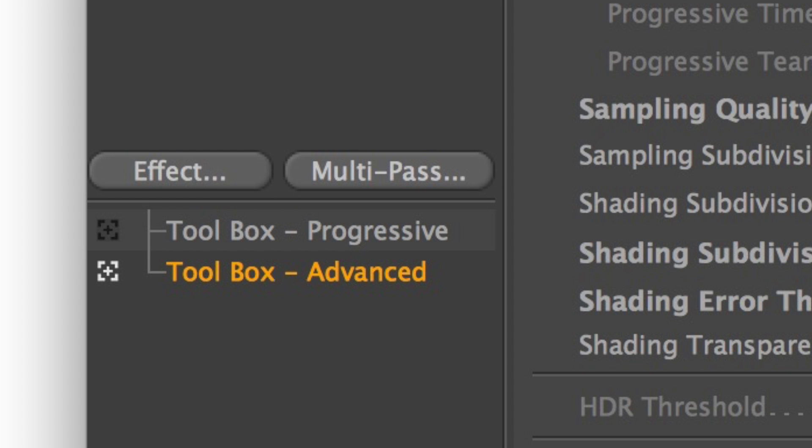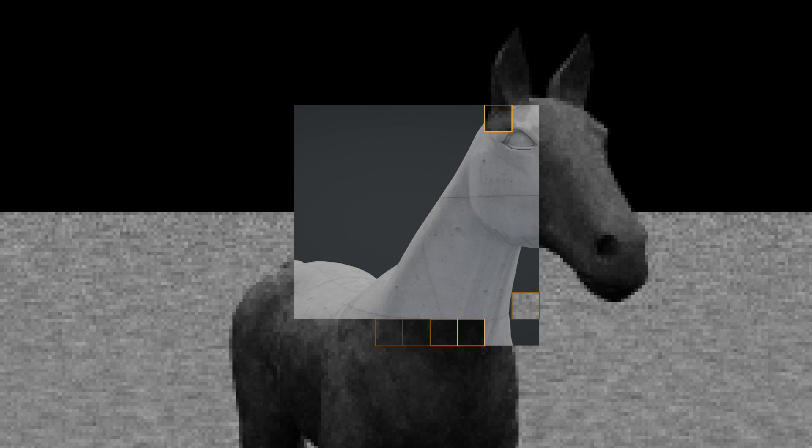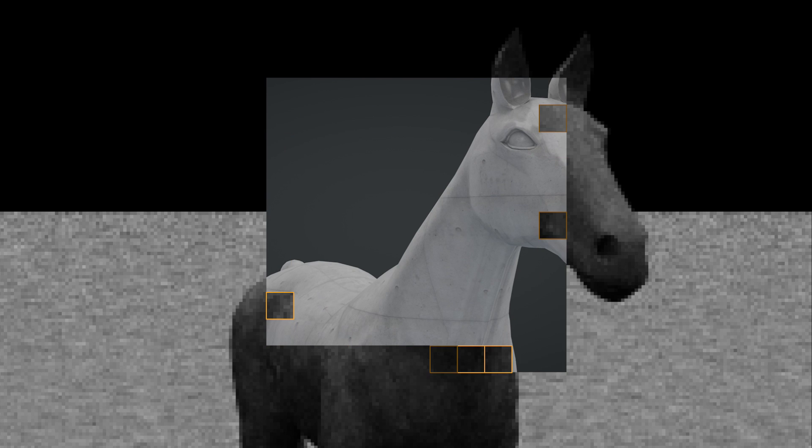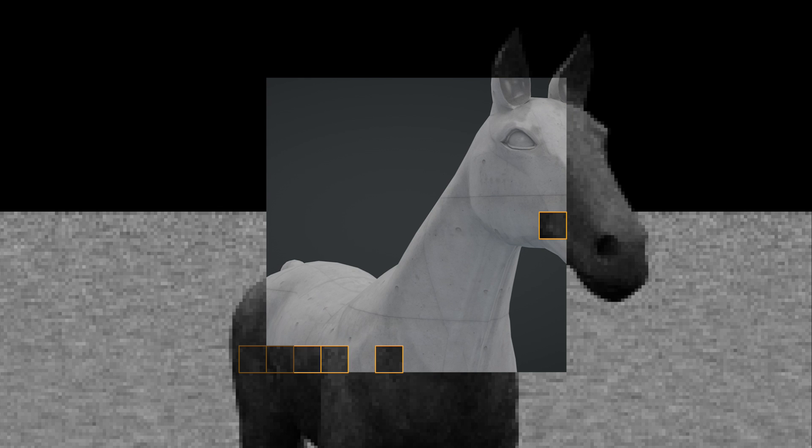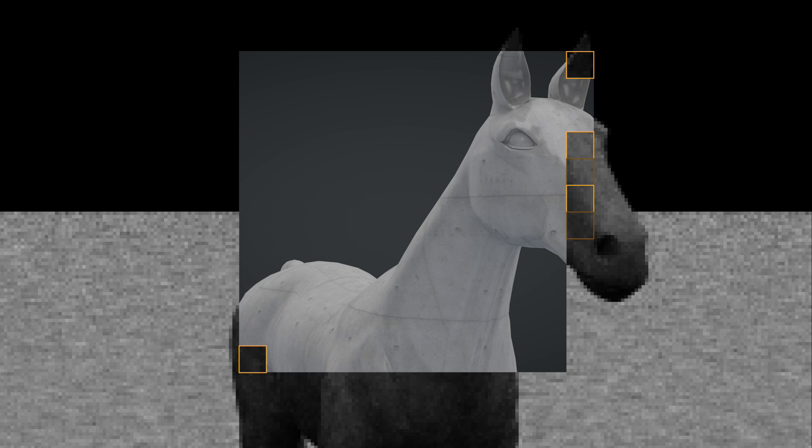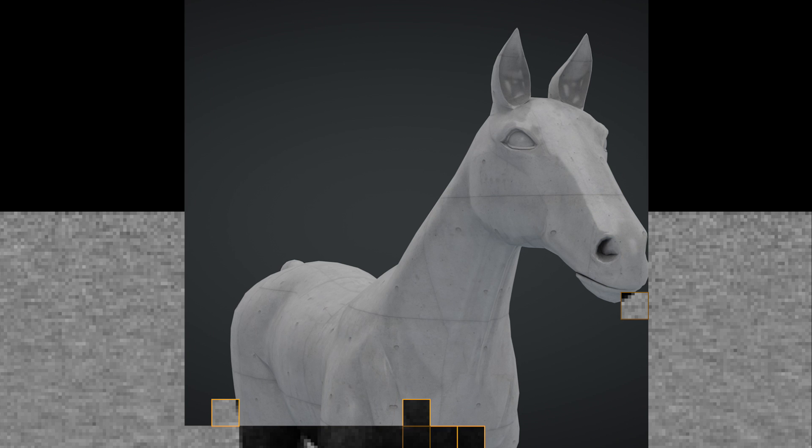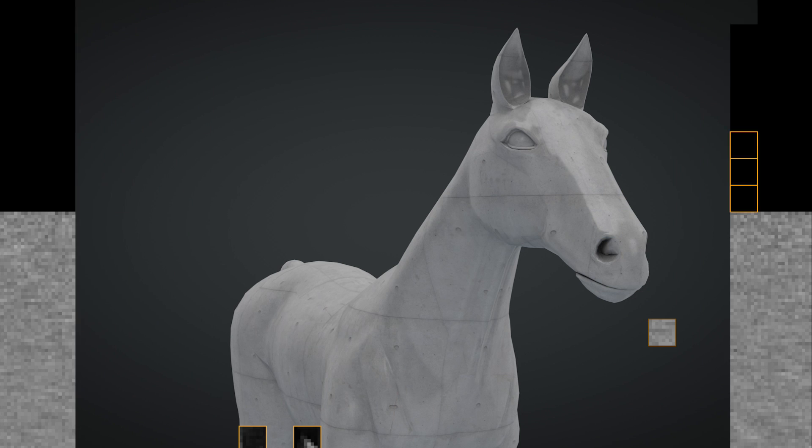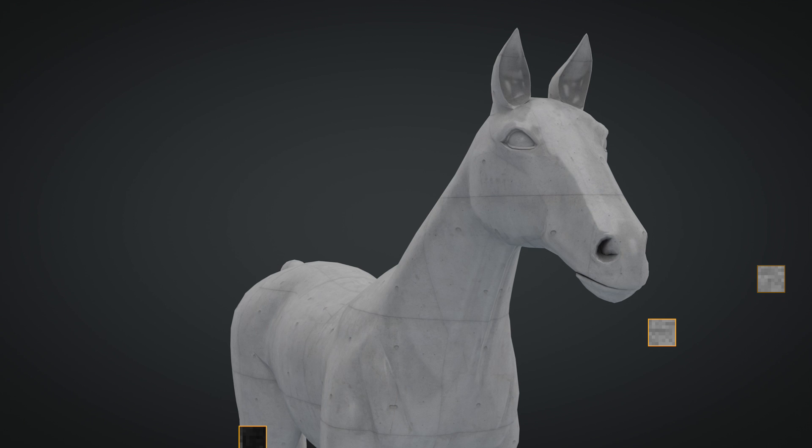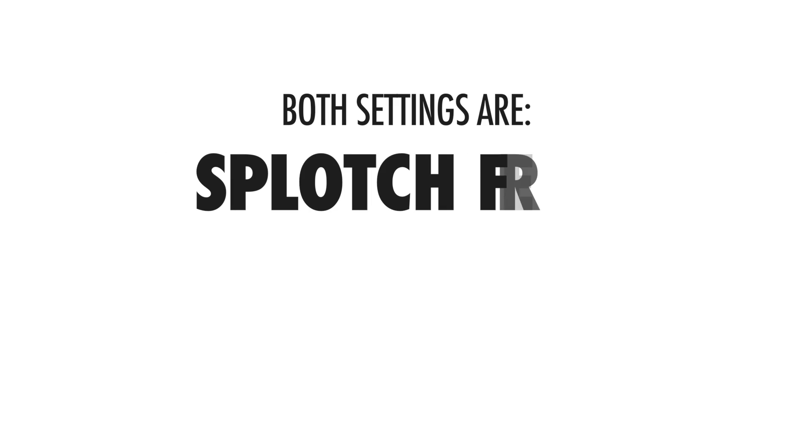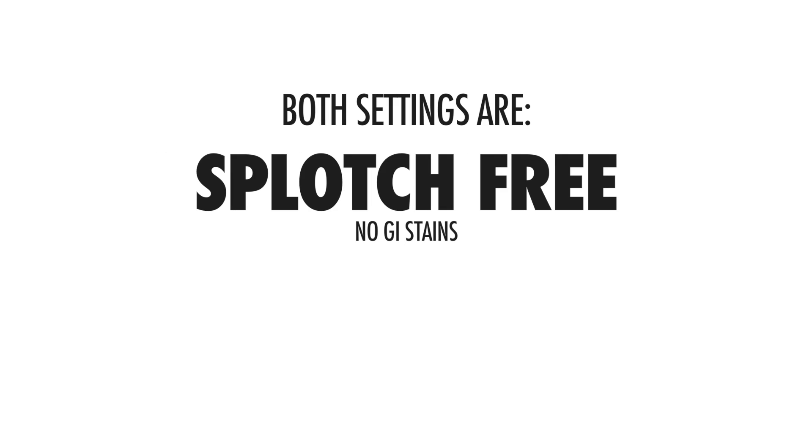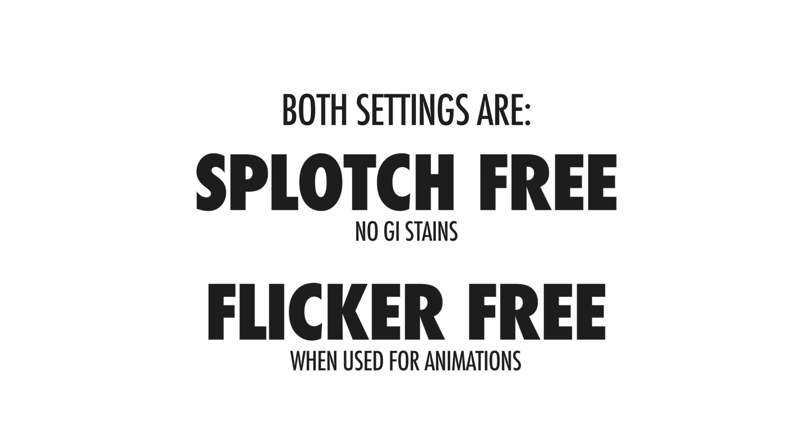The second setting is called Toolbox Advanced. It has higher samples, higher quality and of course higher render time. It's best suited for fast machines or even better render farm or net rendering setups. It produces great renders with a very slight film grain on top that I love, gorgeous lights, colors and shadows. Both settings are splash free, so no ugly global illumination stains in your pictures and flicker free if you use them for animations. Can I get an hallelujah?